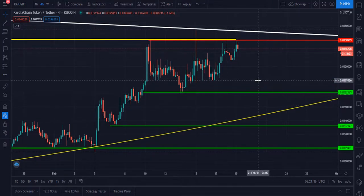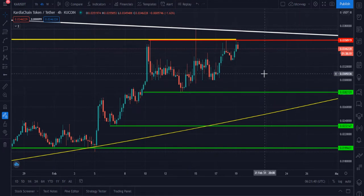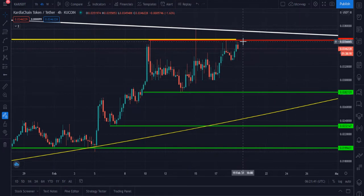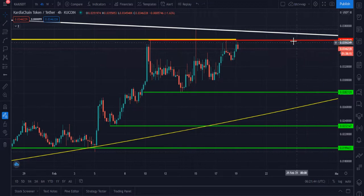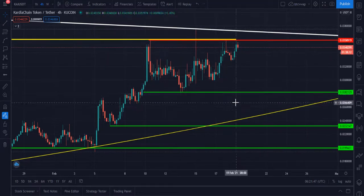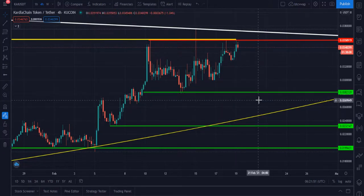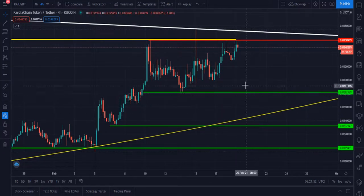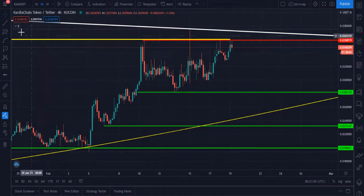It is currently trading at 0.0346. The resistance zone is 0.0358 and the support zone is 0.028212. Let me tell you my next target — I think it is creating a W pattern.